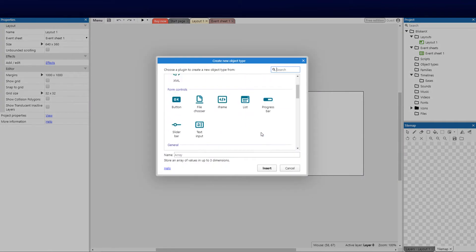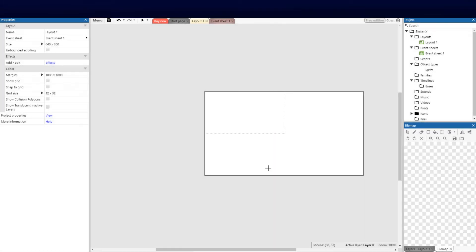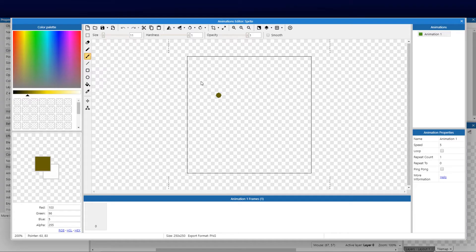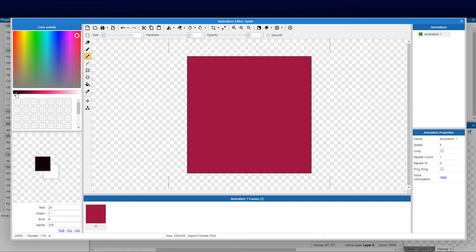We're going to right-click and insert a new object and select Sprite. You can use the search to speed things up, especially with many plugins. Let's click Sprite, and then I'll just fill the block with a purple color and give him two little eyes so we know that's the front view. Best retro art you're going to see, by far!